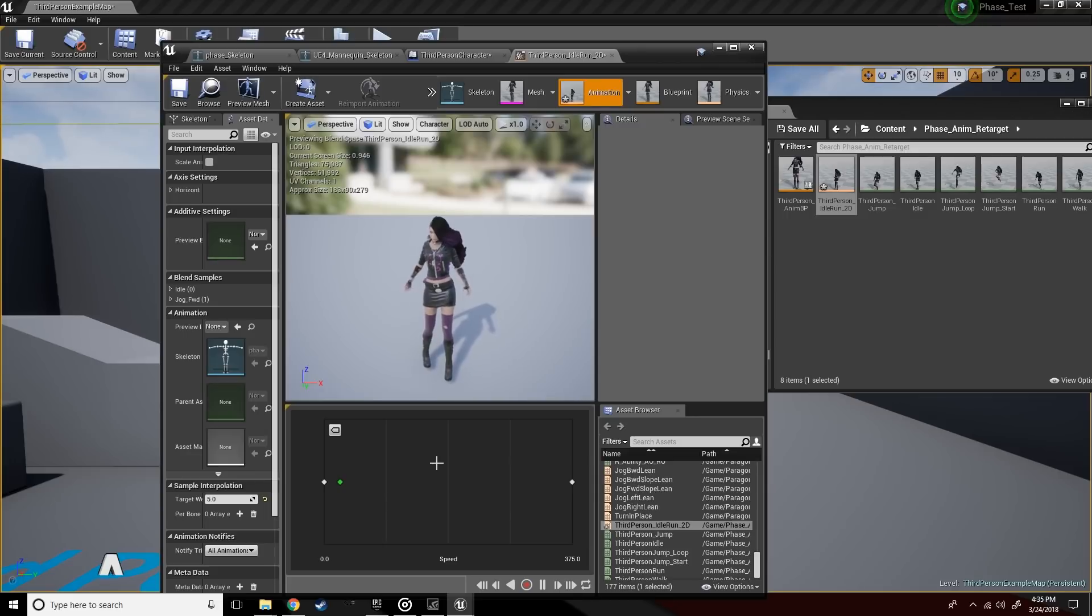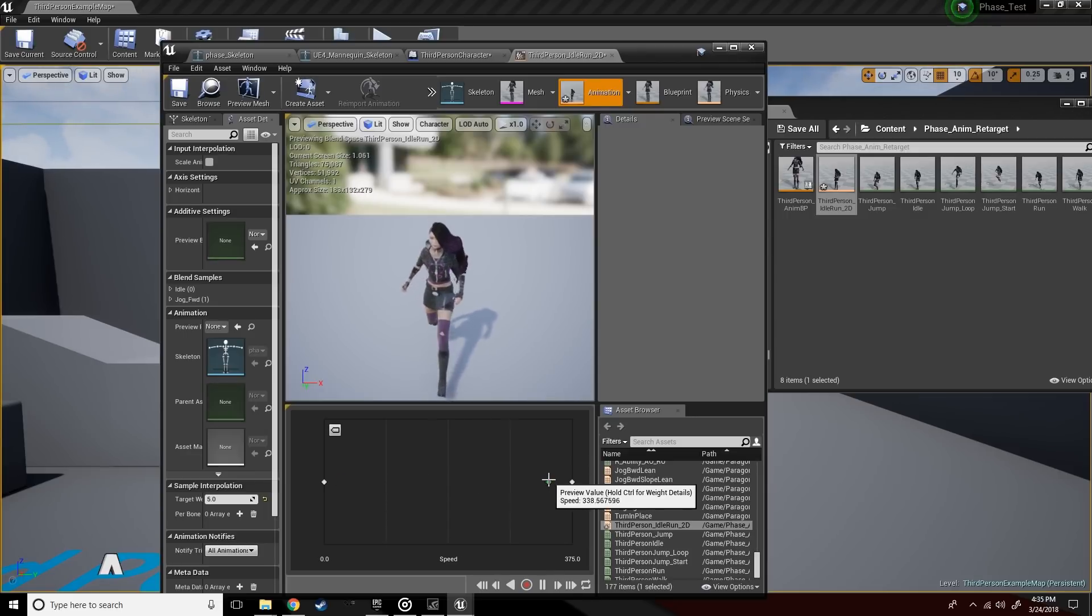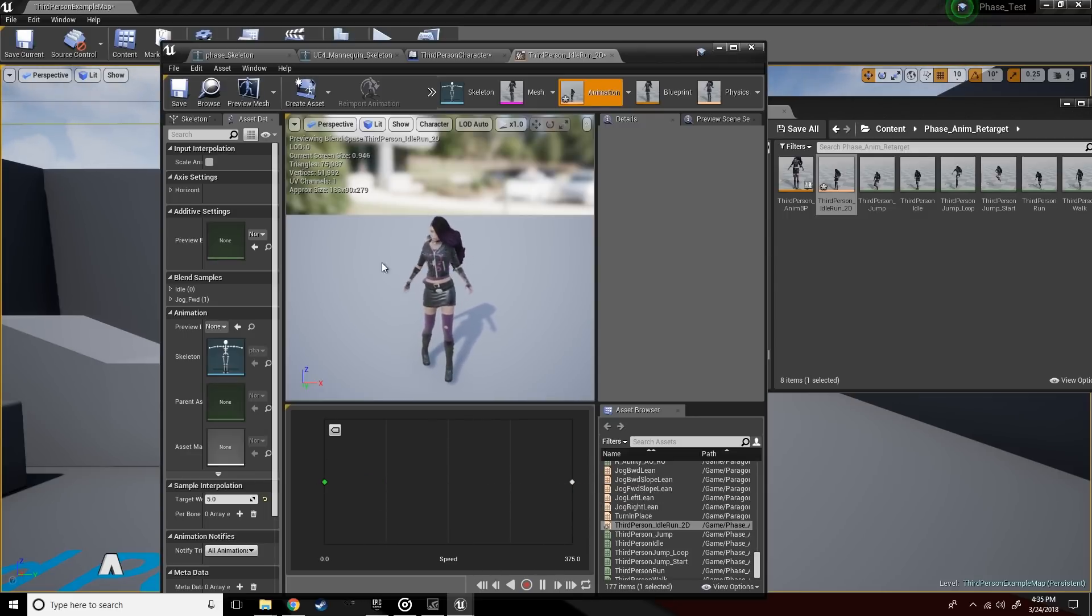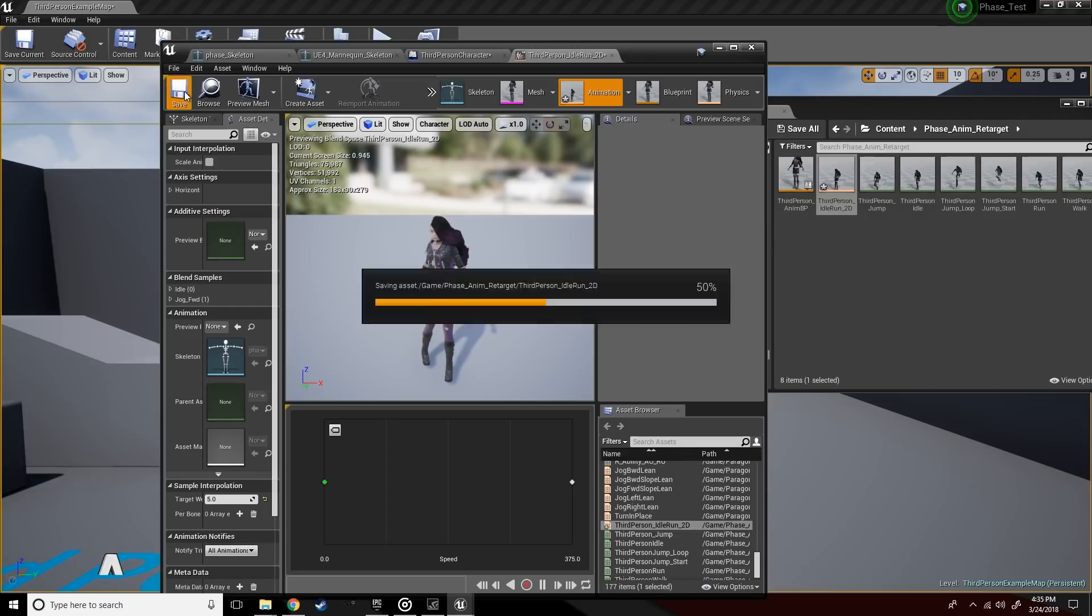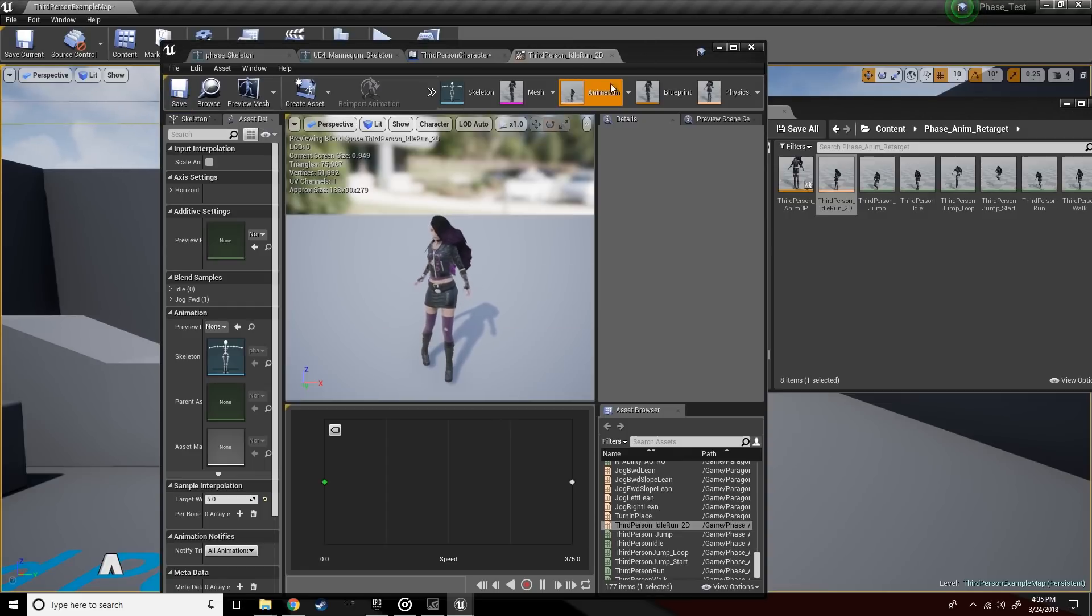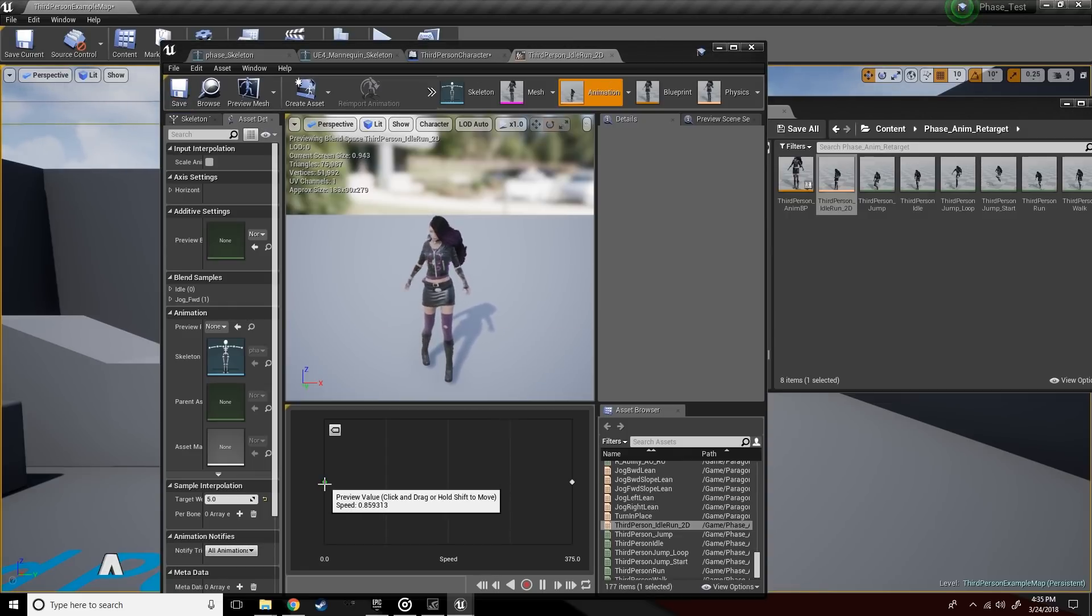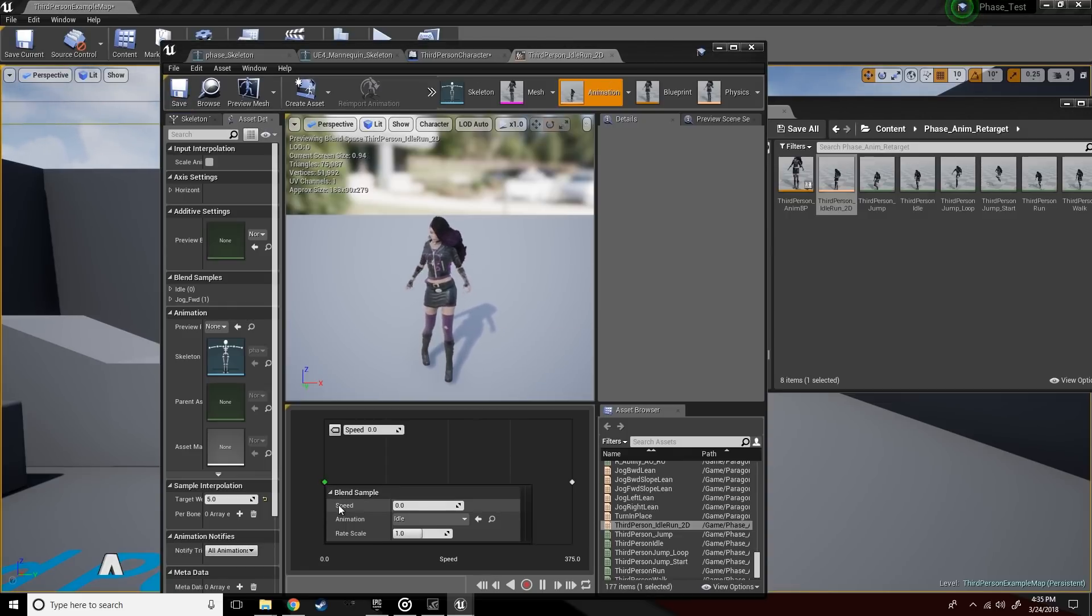As you can tell, there's kind of a slight bug where she's playing her idle animation at 2x speed, maybe 3x speed, but this is just a visual bug. It's not really what's happening.